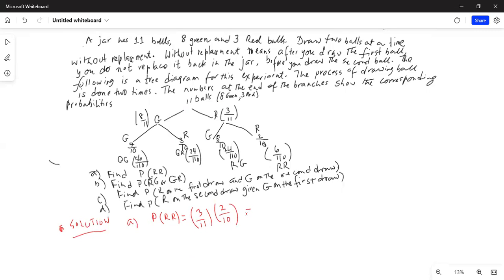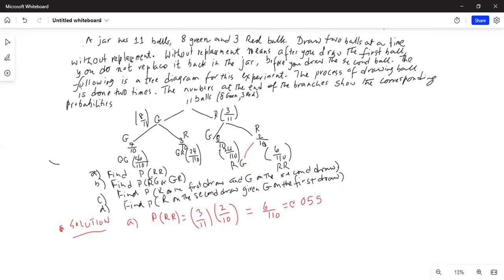Why do we multiply these probabilities? Because these events are independent. Whether you draw red on the first draw will not influence whether you draw red on the second draw. Therefore, drawing red on the first draw and drawing red on the second draw are independent events, and we find the joint probability by multiplying the two probabilities. It is 3/11 × 2/10 = 6/110, which equals 0.0545, or approximately 0.055.